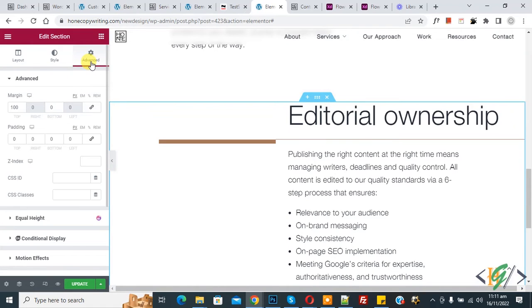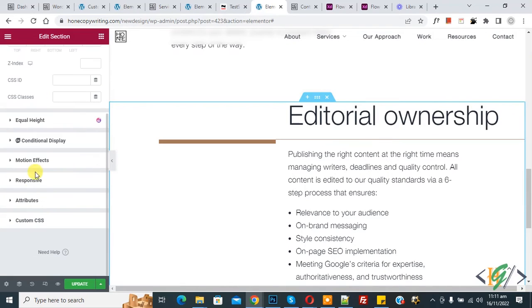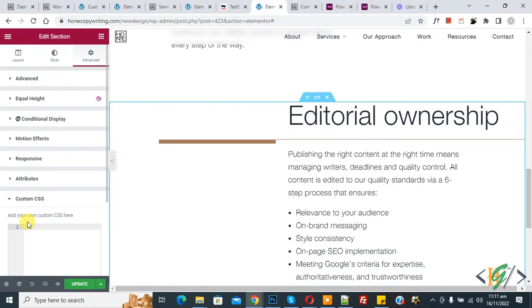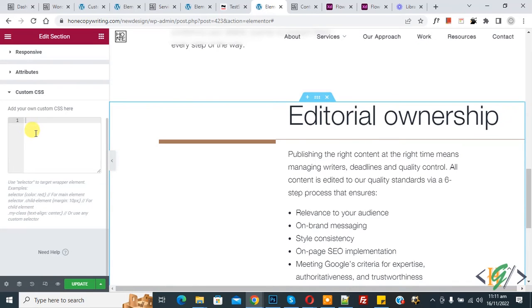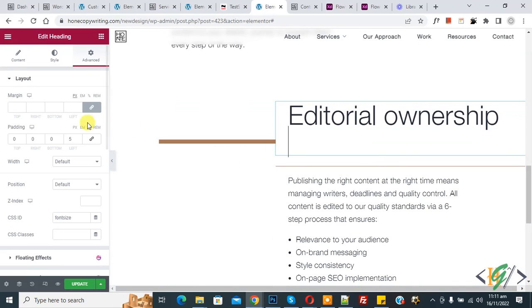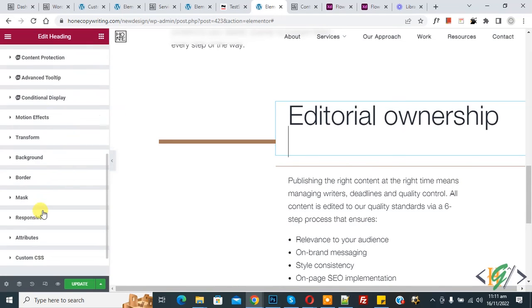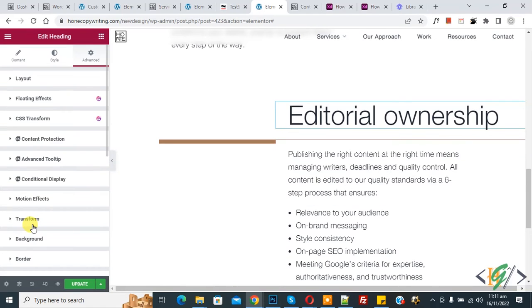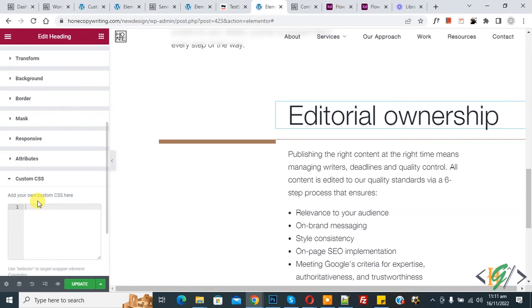Now you see advance and scroll down, you see custom CSS. So click on it. You can add CSS here. Then click on text. And we are in advance section and scroll down, you see custom CSS, so you can add CSS here.